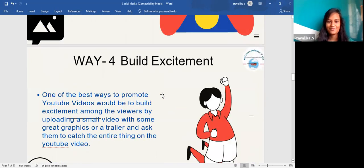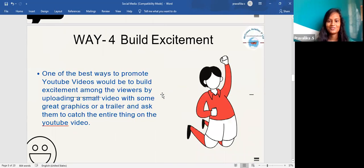The fourth way is to build excitement. One of the best ways to promote YouTube videos is to build excitement among viewers by uploading a small video with great graphics or a trailer, and asking them to catch the entire thing on the YouTube video.